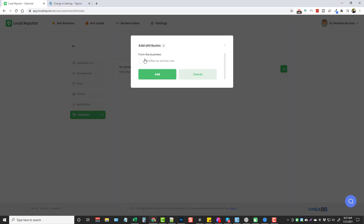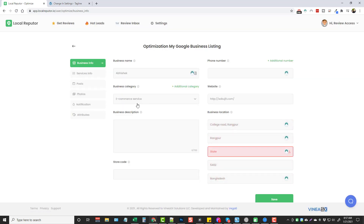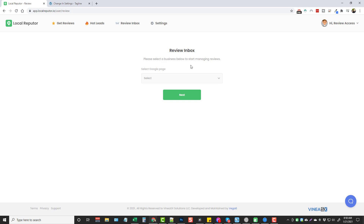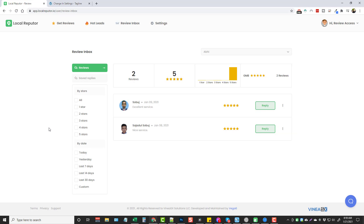You can edit their photos, set notifications, and manage attributes. I'm not going to go through every setting — there'll be more details on the sales page linked below this video. You also have Review Inbox, which lets you manage reviews for the Google pages synced with your account. Click on a Google page, click Next, and it shows you saved reviews. You can reply to them, mark them as resolved, or ignore them — giving you full control over reputation management.